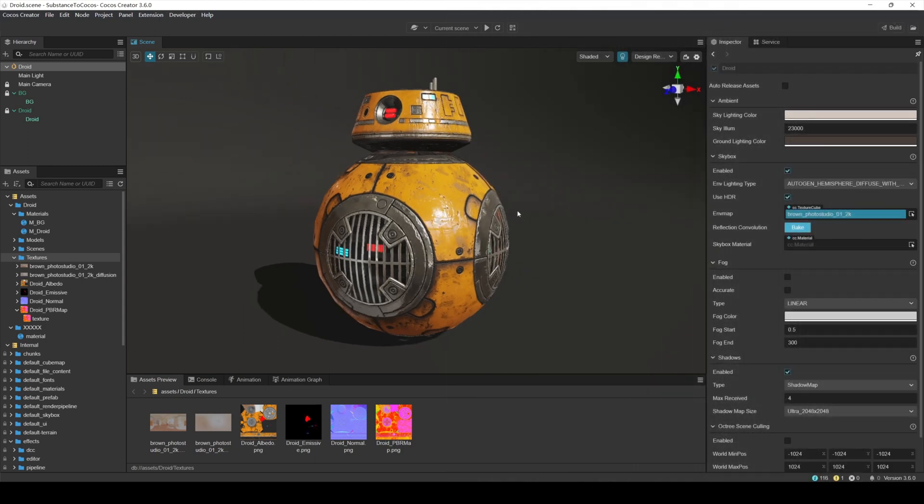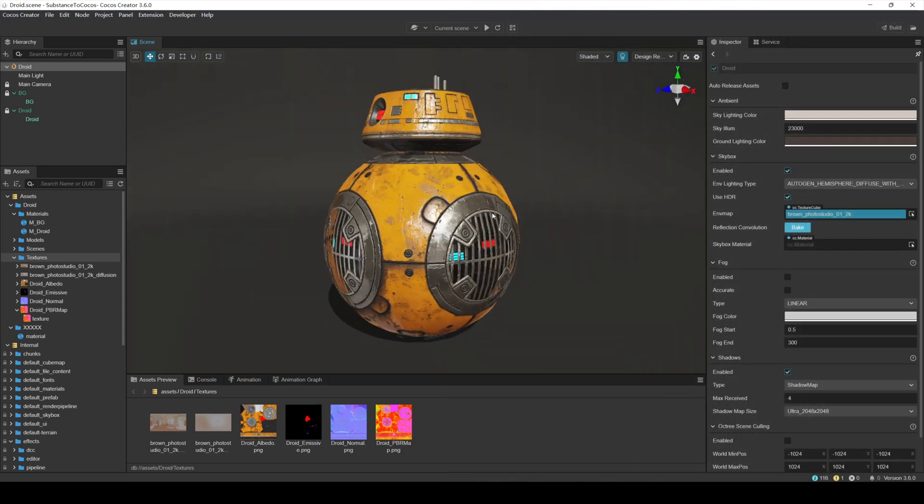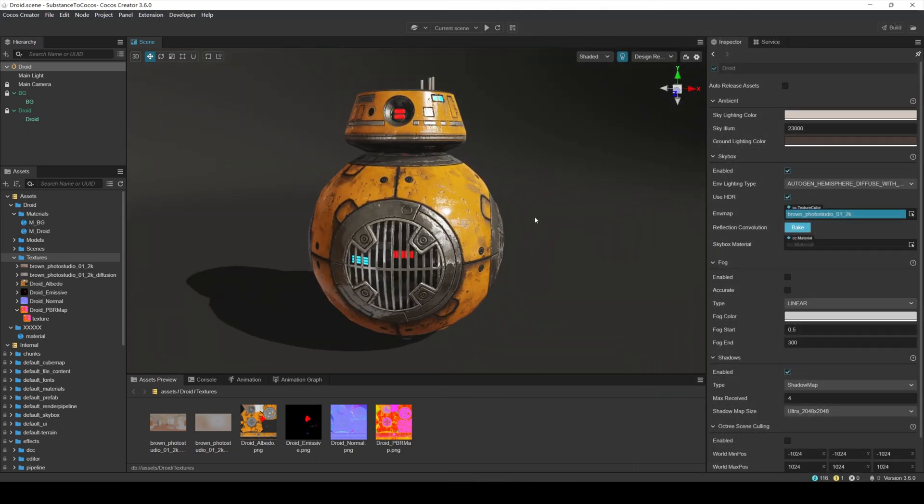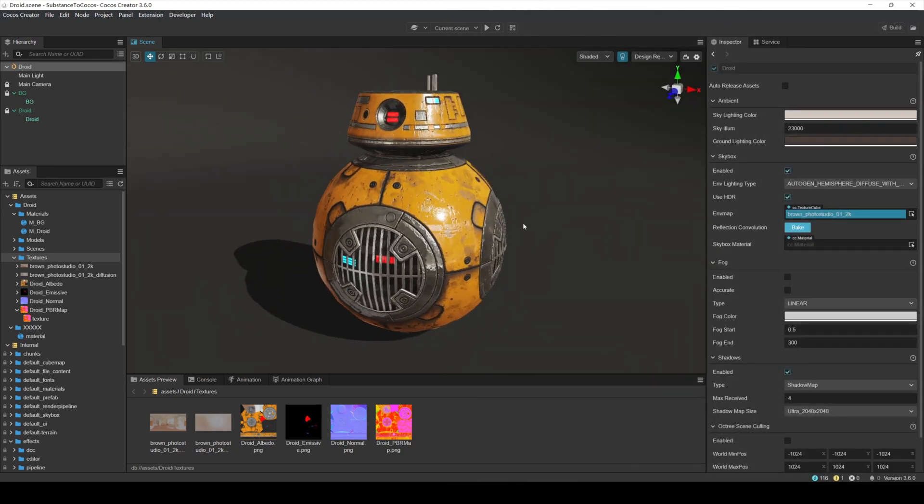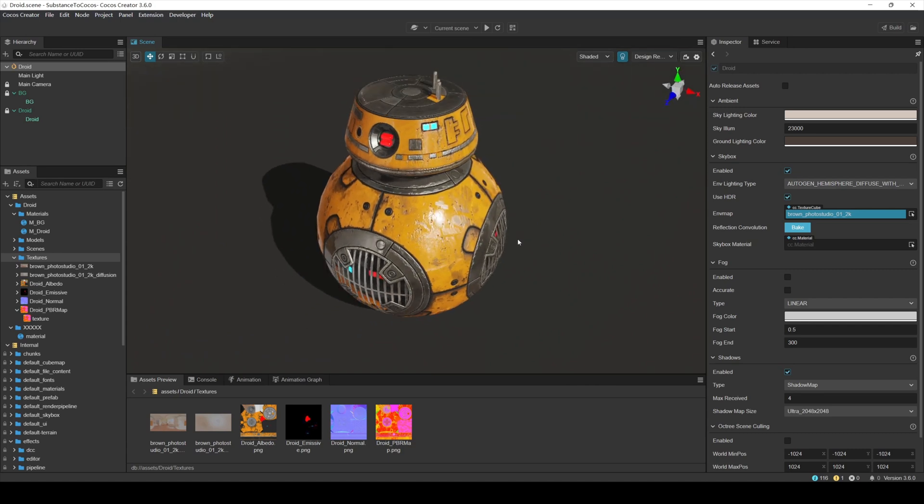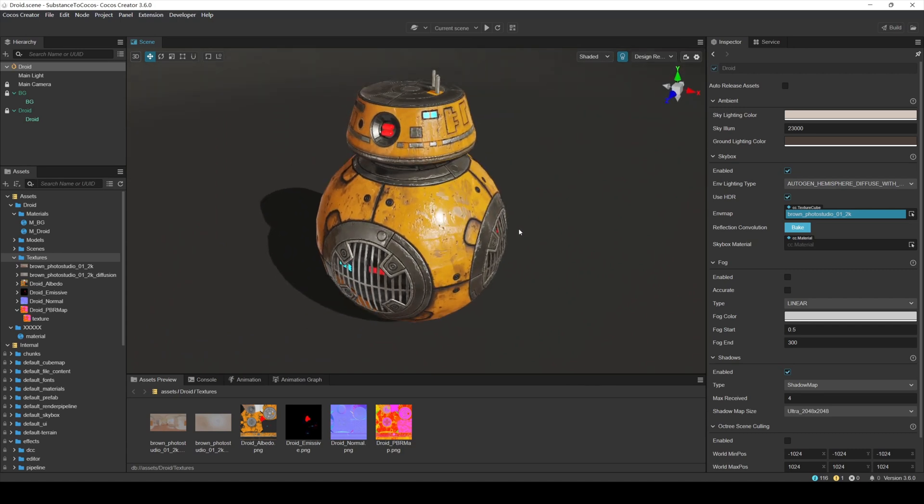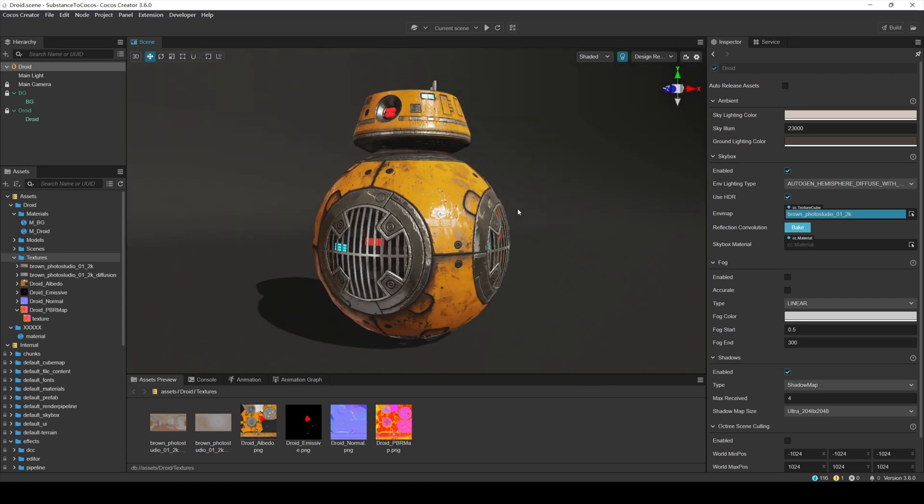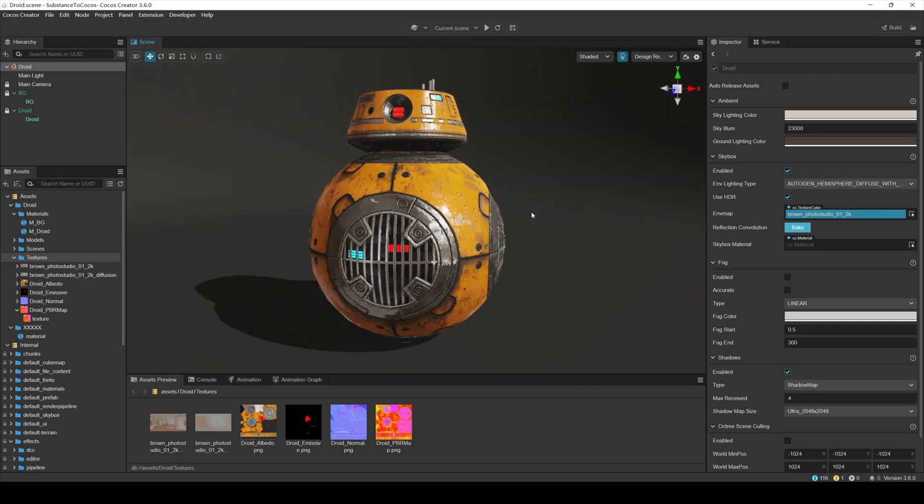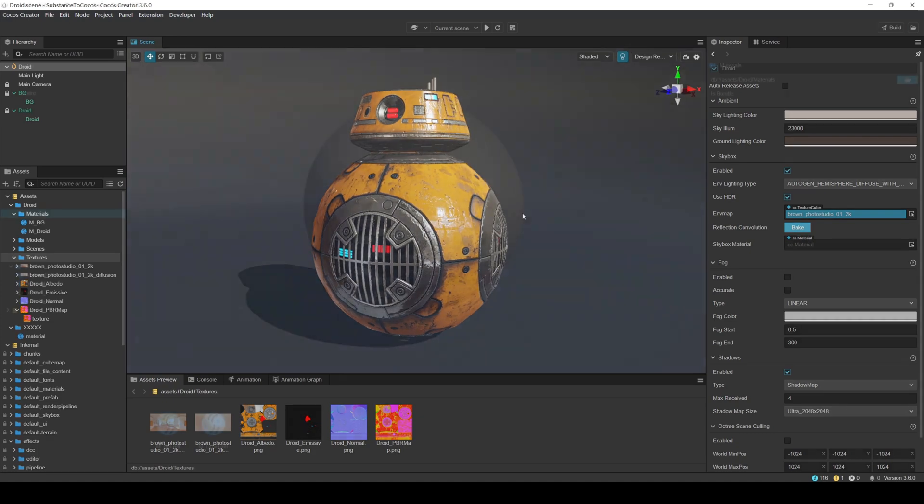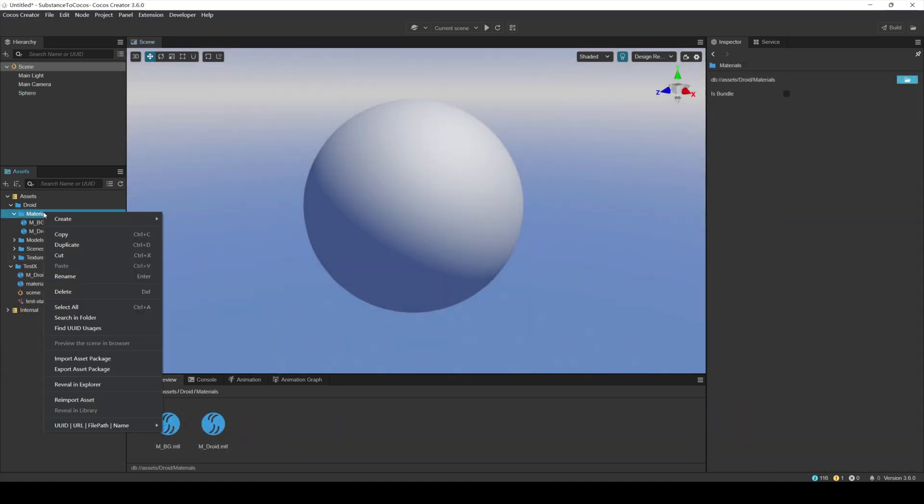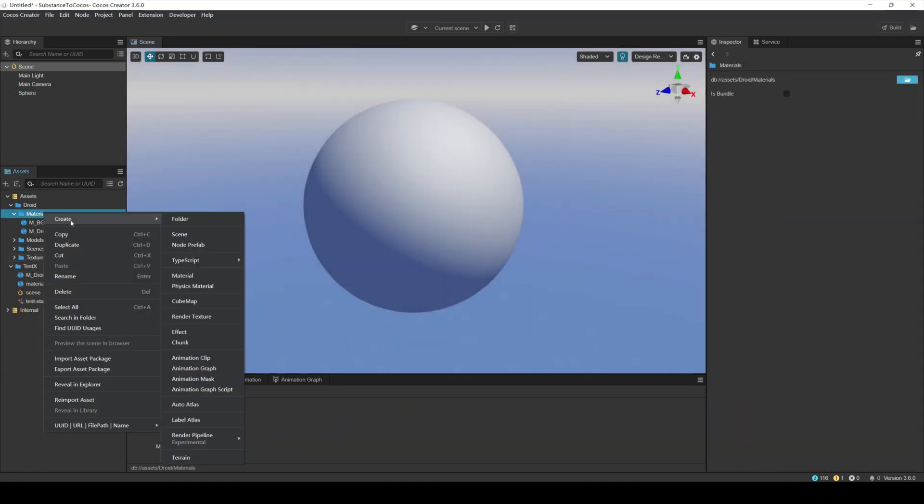Cocos Creator also uses PBR materials. Now, let's take a look at how to import PBR textures made with Substance 3D Painter into Cocos Creator. First, we need to know which PBR materials Cocos Creator supports.